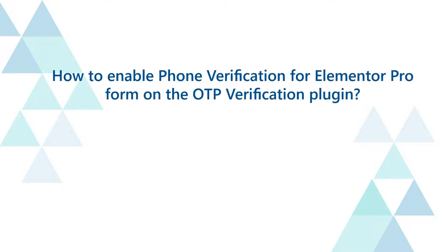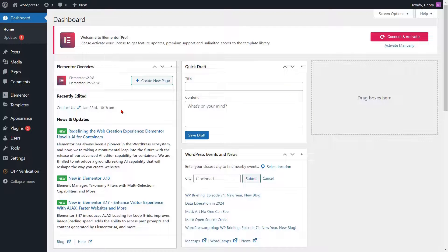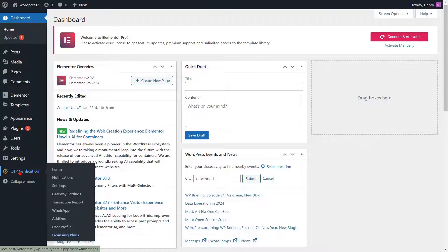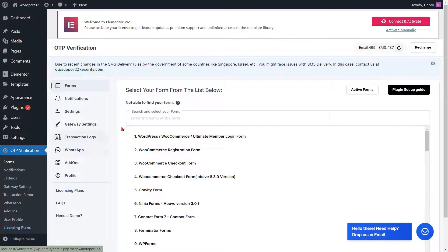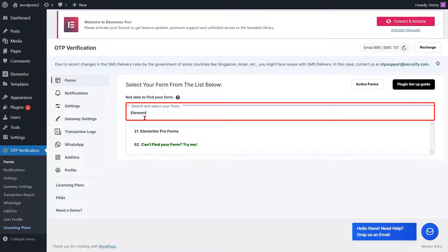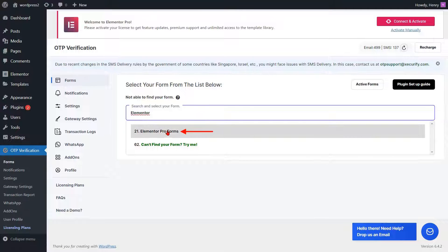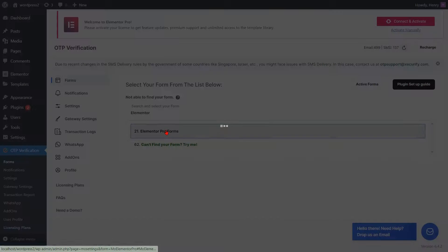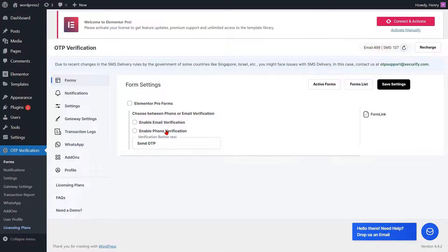How to enable phone verification for Elementor Pro Form on the OTP Verification plugin. Click on the OTP Verification plugin from the left side menu. You will see the list of all forms. You can search and select the Elementor Pro Form. You will be redirected to the form settings page.